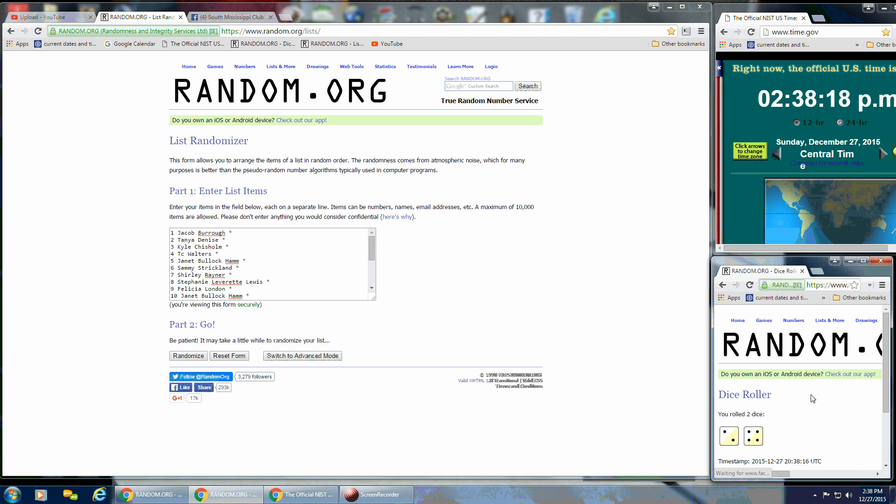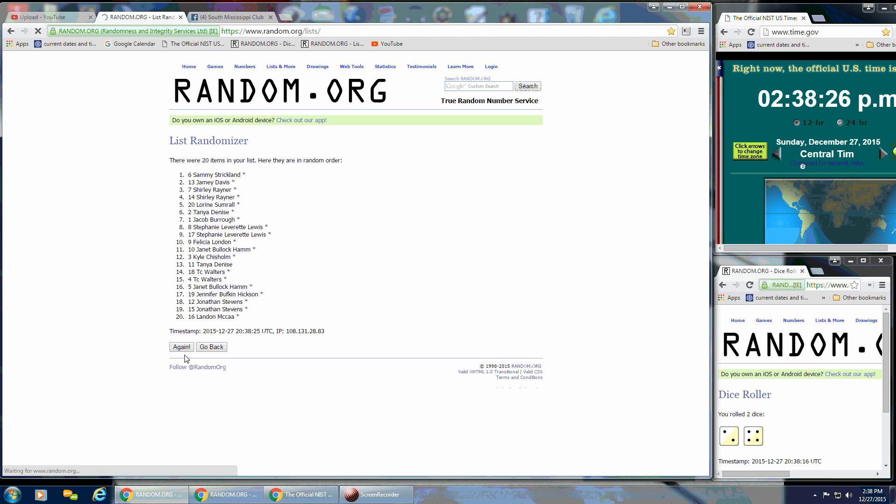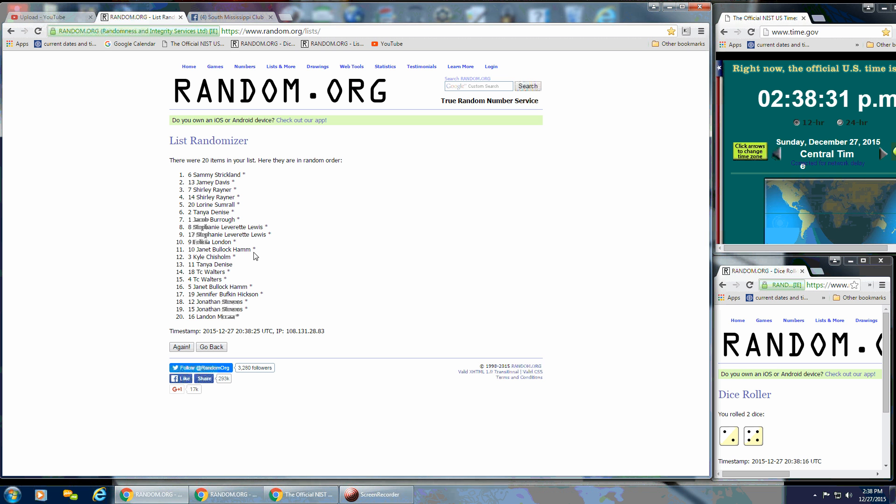We have a 6, so that'll be fine. We're going to do the first randomize. It's still 2:38. There's 20 items on the list after the first time. Sammy is on the top and Landon, Micah is on the bottom.